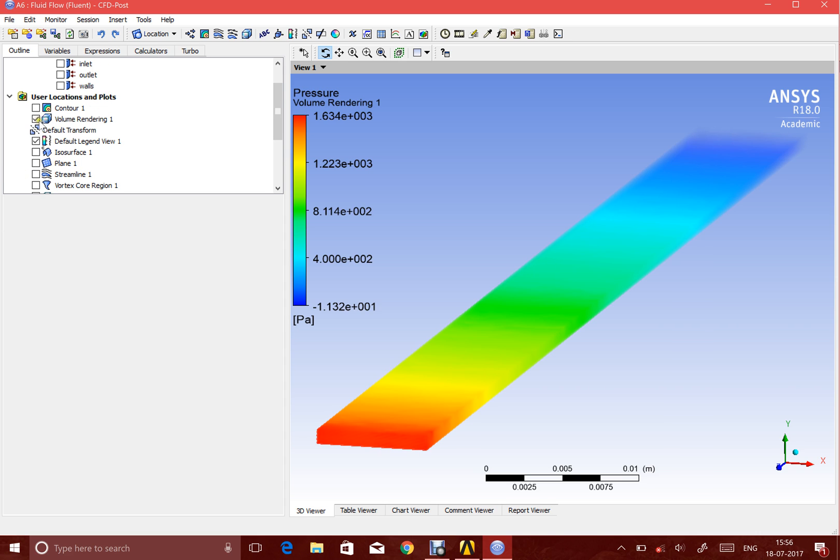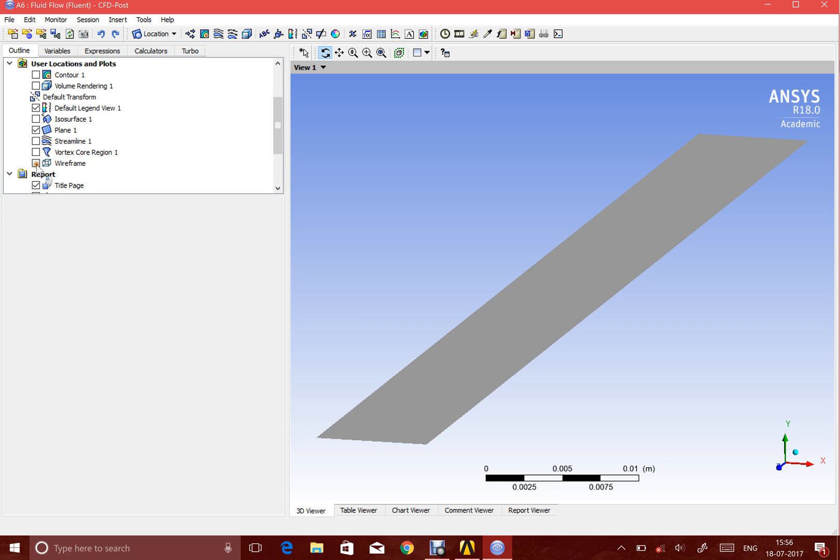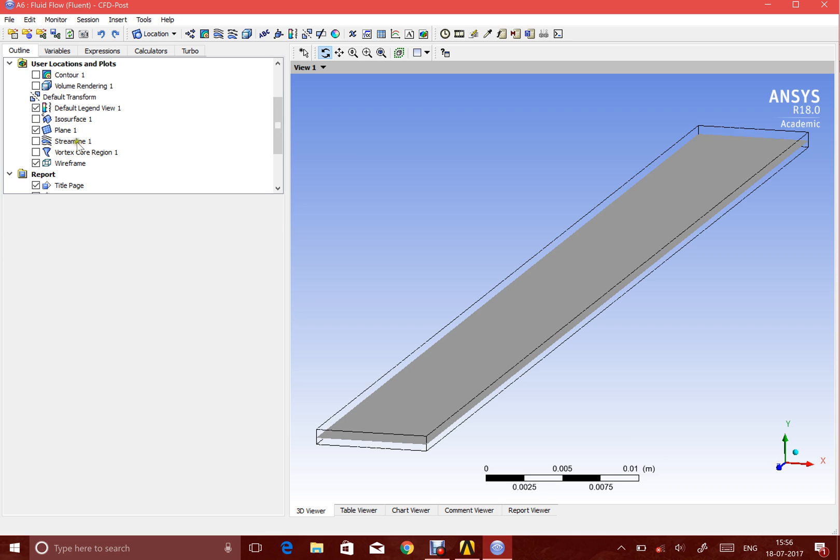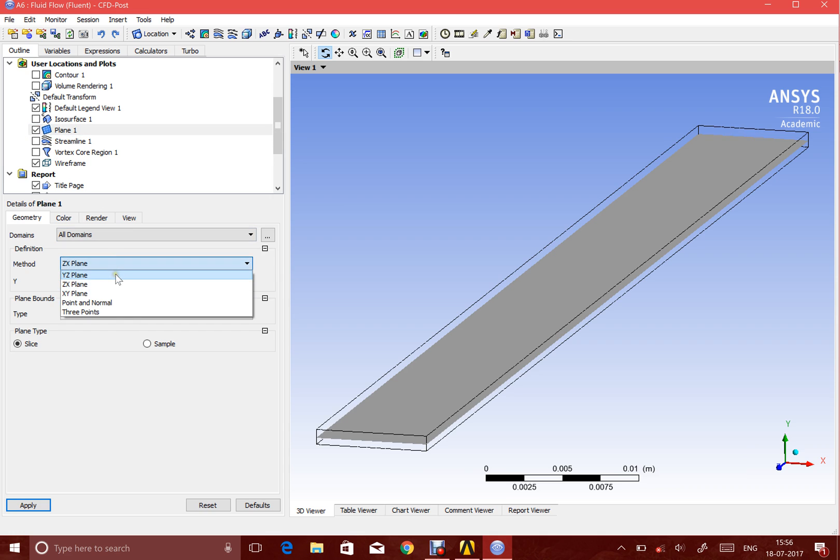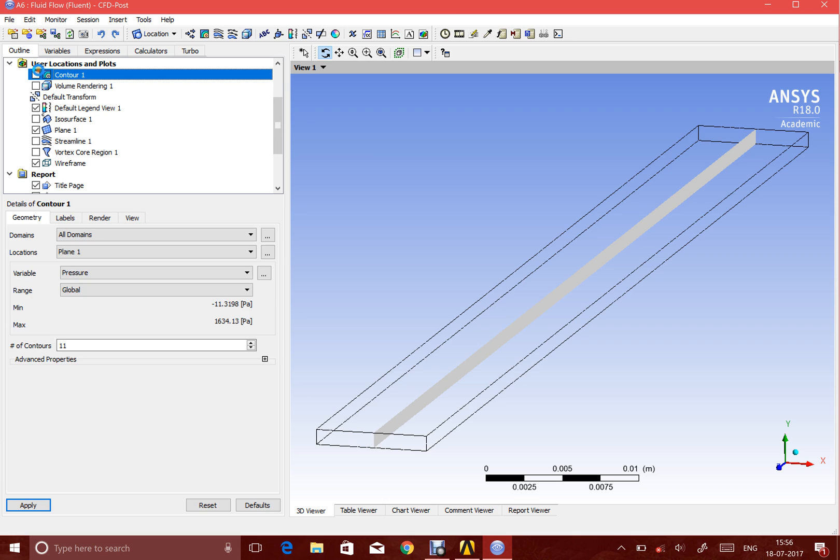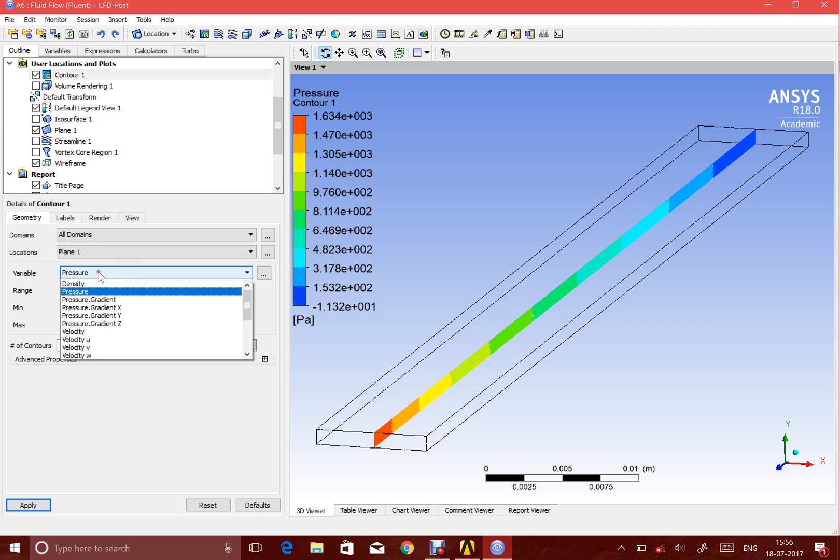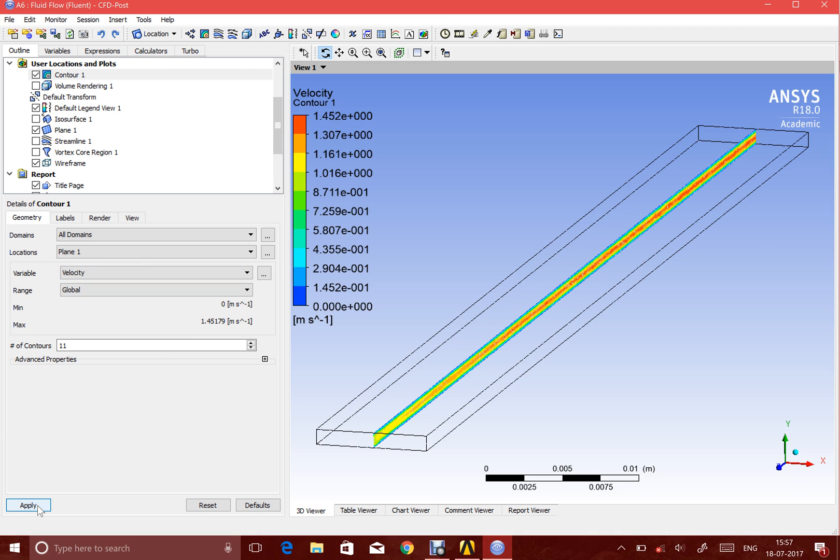We can first begin with the plane in the YZ plane because that's where the most interesting things happen. As you can see, the pressure decreases linearly as it should, because in the channel flow the pressure is a linear function of the downstream distance.